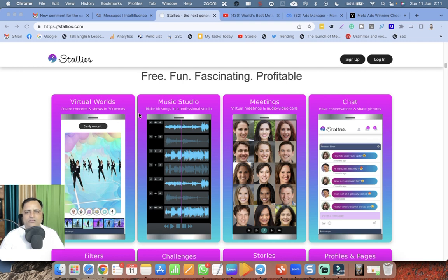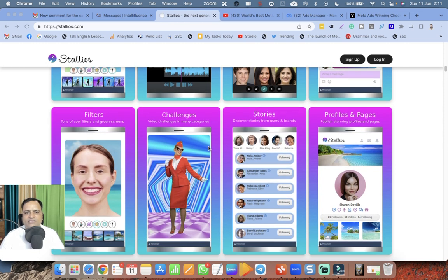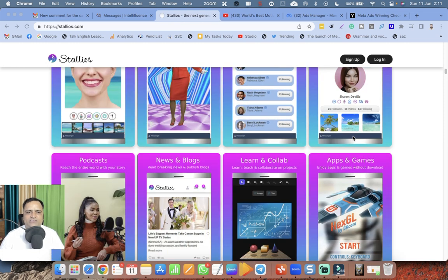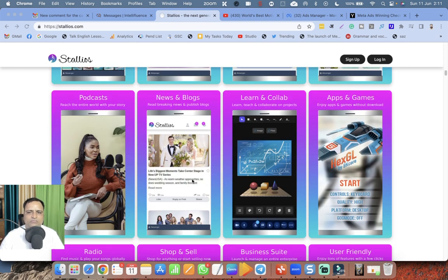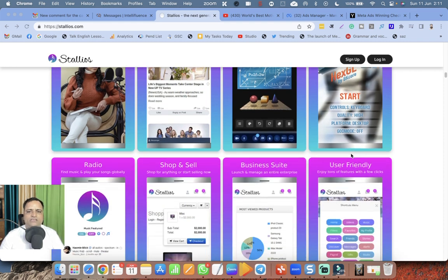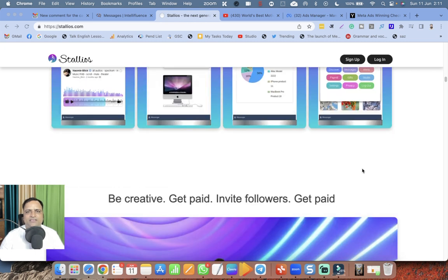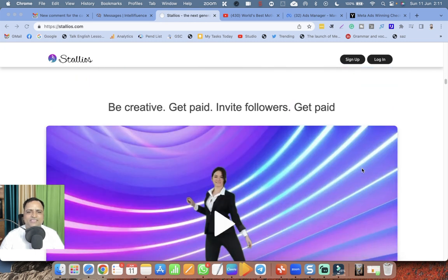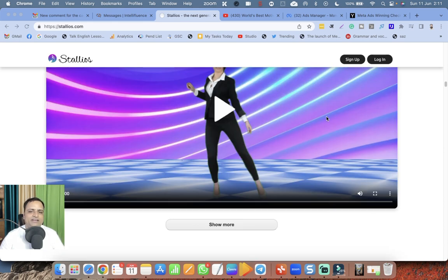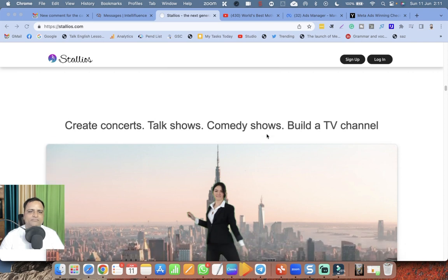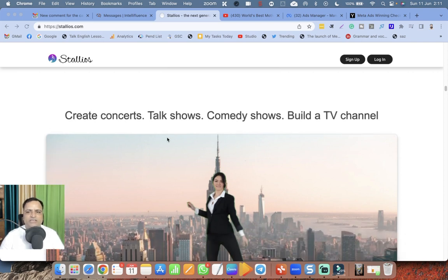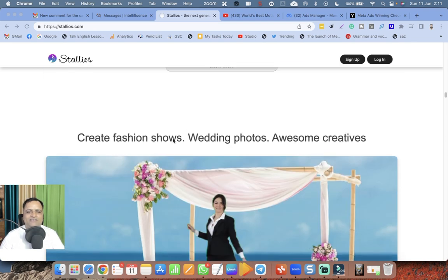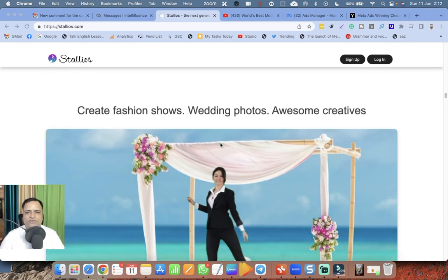Virtual worlds, music studios, meetings, chat, filters, challenges, stories, profiles and pages, podcasts, news and blogs, learn and collab, apps and games, radio, shop and sell, business suite, user-friendly. There are tons of features. Be creative. So if you are creative you can get paid, you can invite followers then get more paid. It's a monetizing platform. Create concerts, talk shows, comedy shows, build a TV channel. Wow, great! Fashion shows, wedding photos.